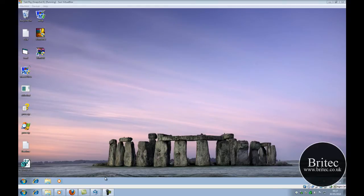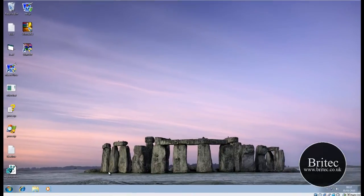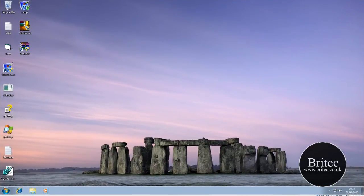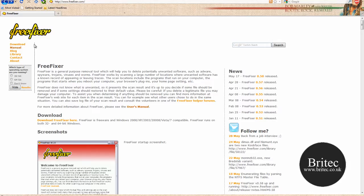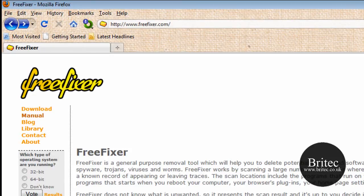Hello and welcome to this video. In this video I will be taking a look at another malware removal program called FreeFixer. It's a free download and you can get it from this website, www.freefixer.com.